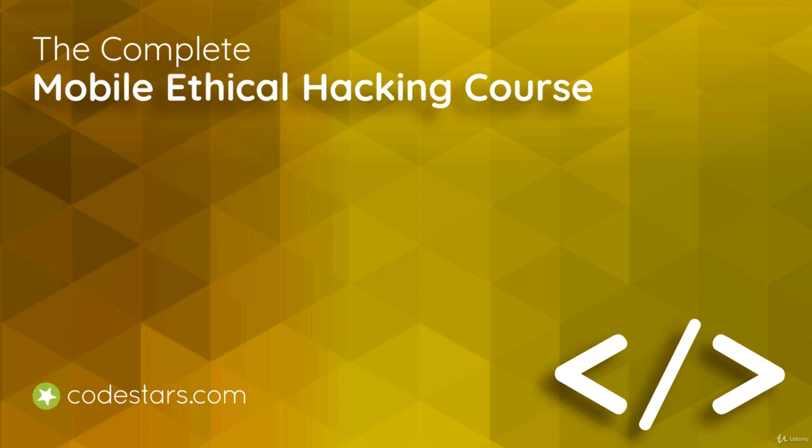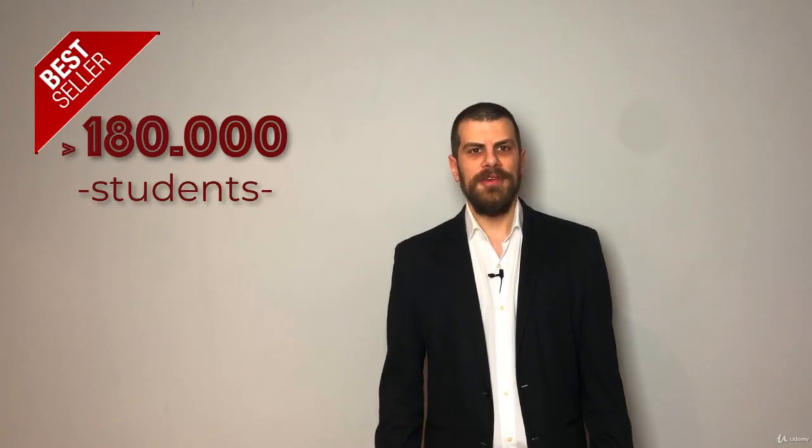Hello everyone, I'm Atil. I teach more than 180,000 students on Udemy on mobile application development and cyber security.